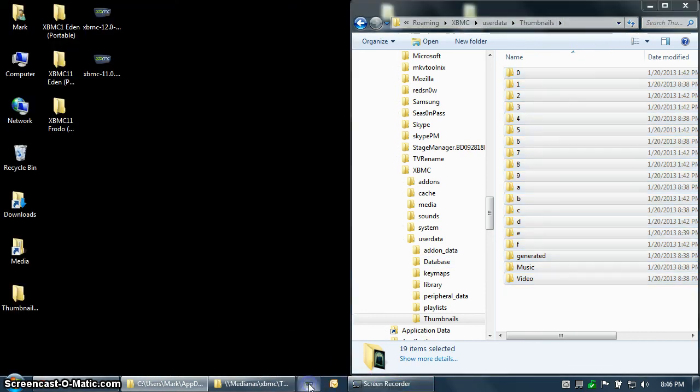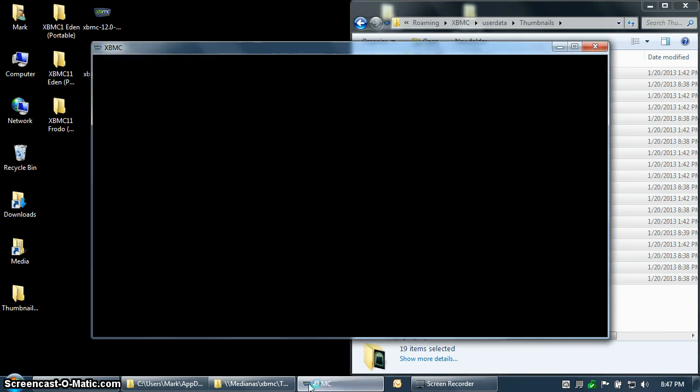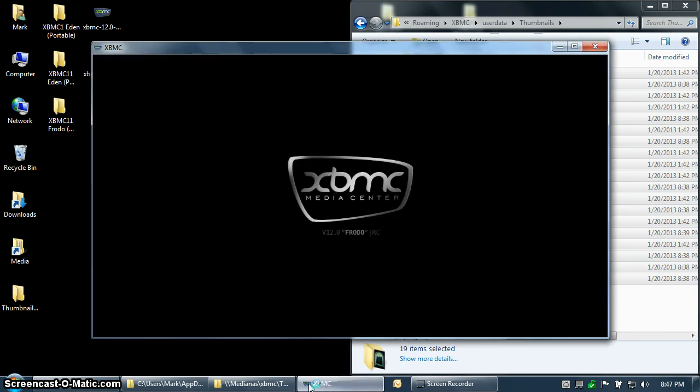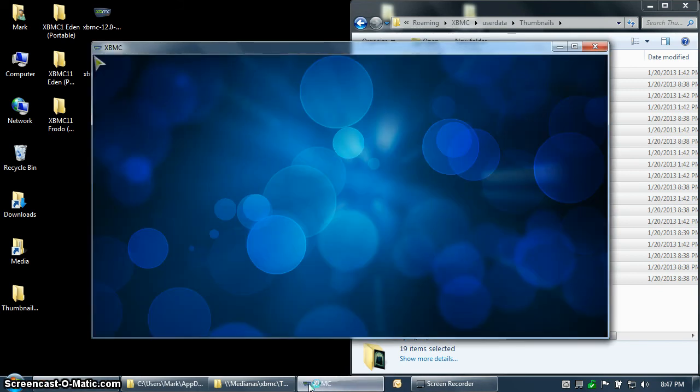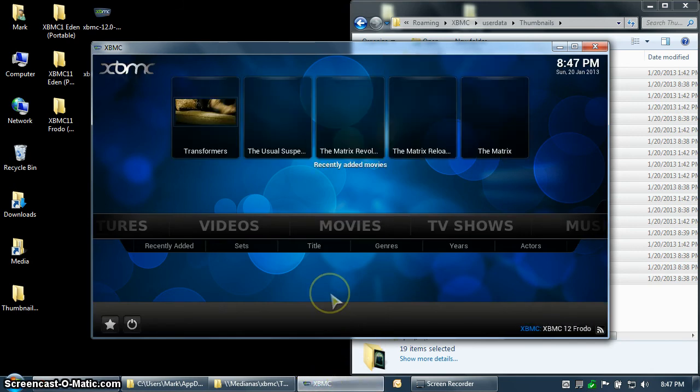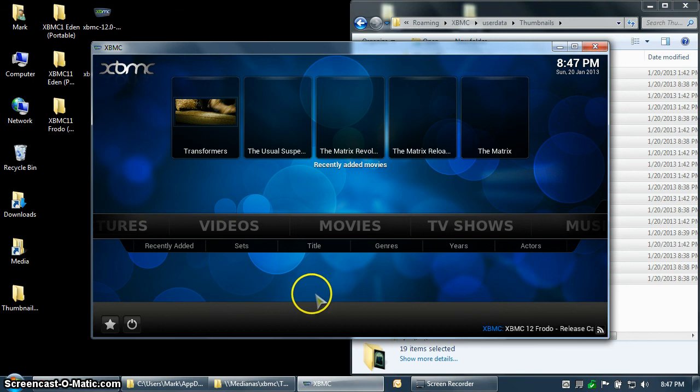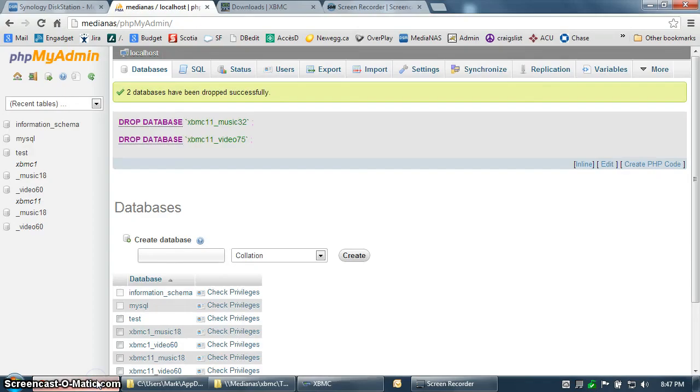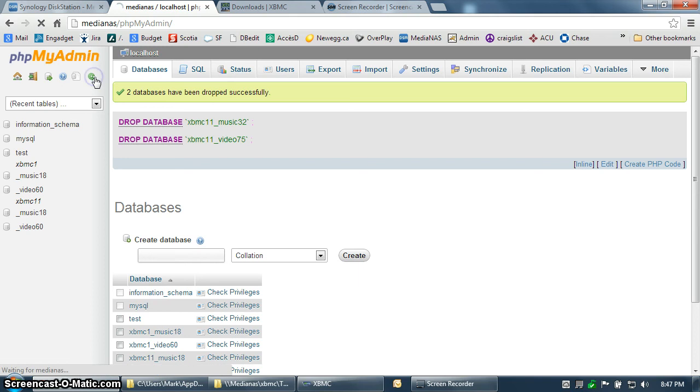Starting up XBMC Frodo after the installation is complete. So now, as Frodo starts out the first time, it may take a little bit longer to start up. And it will have gone through, and it's going to modify the MySQL database. And it's going to add a new set of databases.